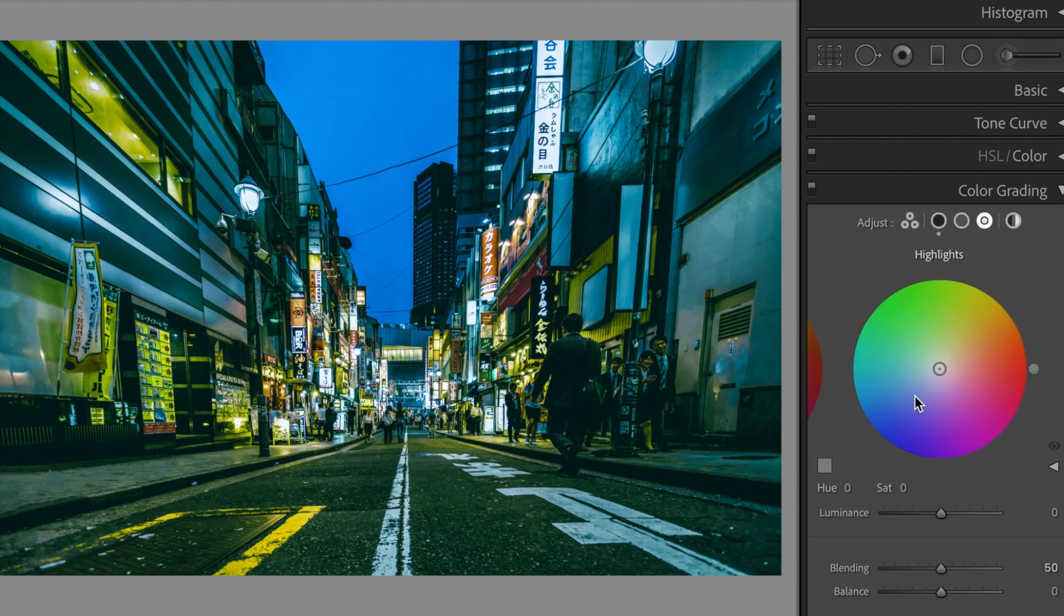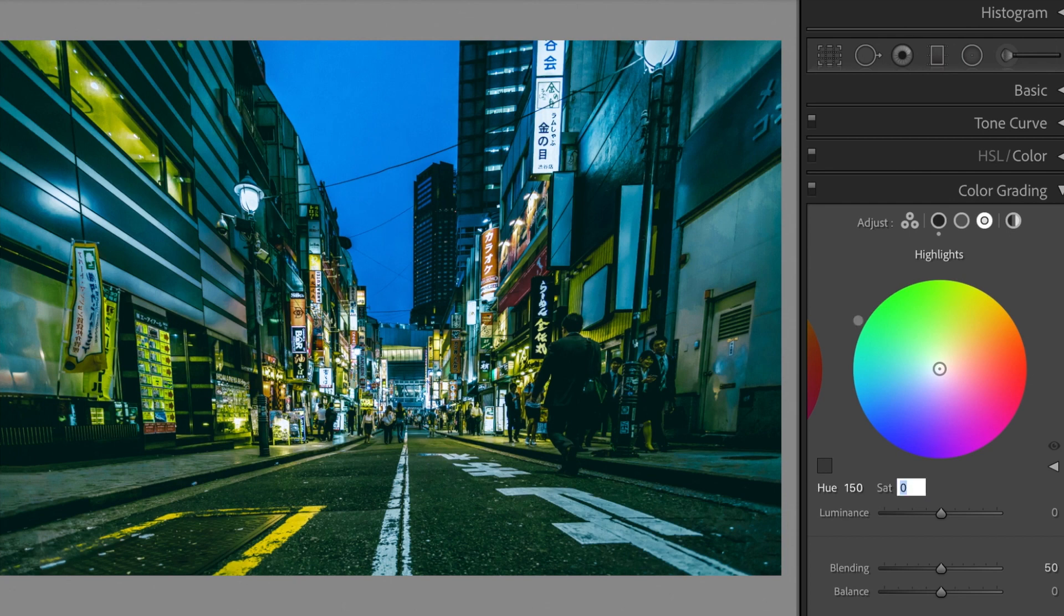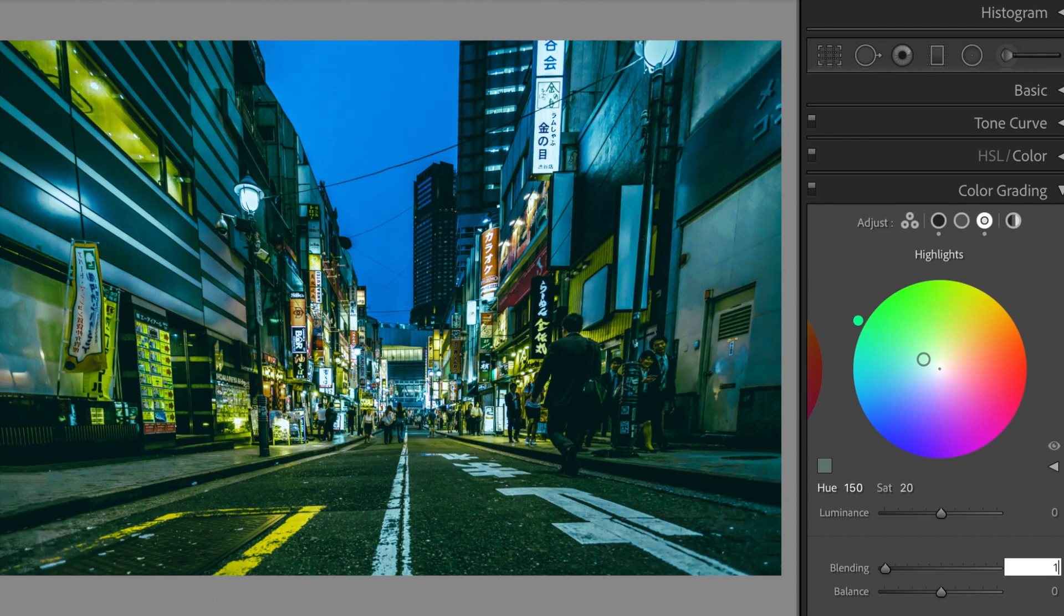Change the highlights. Hue, plus 150. Saturation, plus 20. Blending, plus 100.